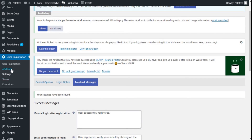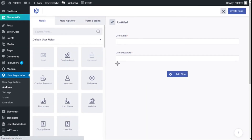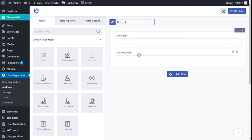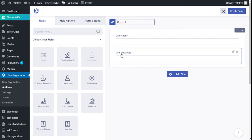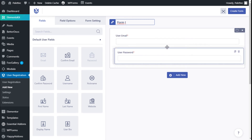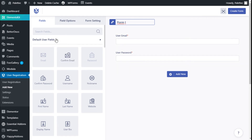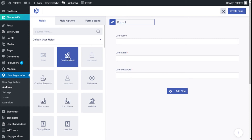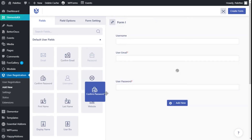Now we are going to create a registration form by clicking on Add New. We have the builder for the registration form, so we are going to give it a name — Form One. It has some default fields which are required: user email and user password. We are going to add username, confirm email, and confirm password.